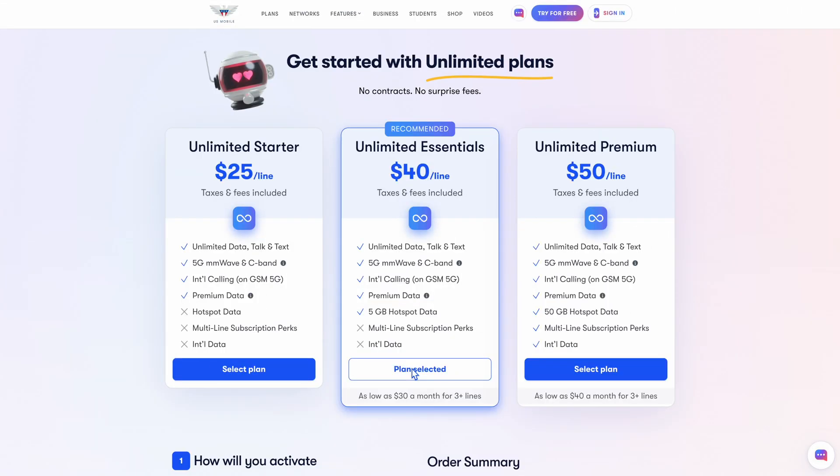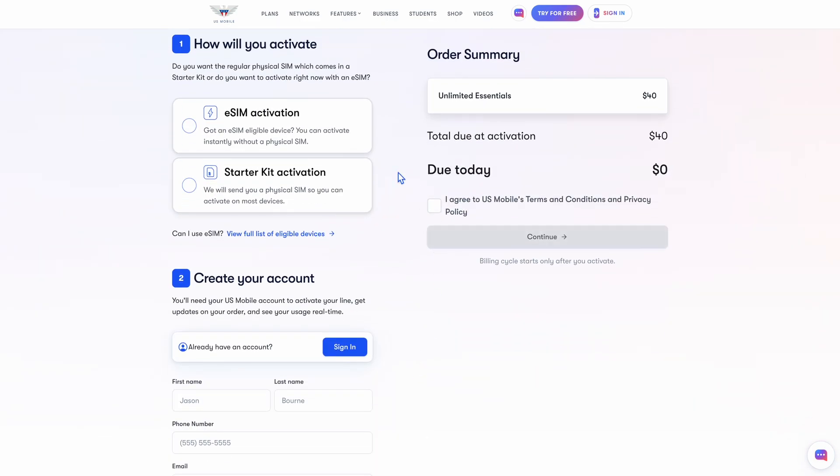We're going to start from what we call the Get Started page. There are many ways you may arrive here, be it the button in the top right of our site, or maybe an email that we sent you. Either way, this is where you get started. So first, pick the plan you want, and then select eSIM activation.